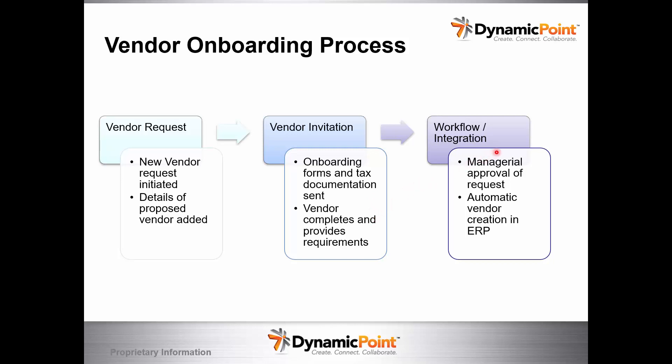And then we have a workflow. The workflow will request managers to approve this request of a new vendor being set up in our system, as well as an automatic vendor being created in the ERP. And then lastly, the vendor will get an invitation to come into the portal.